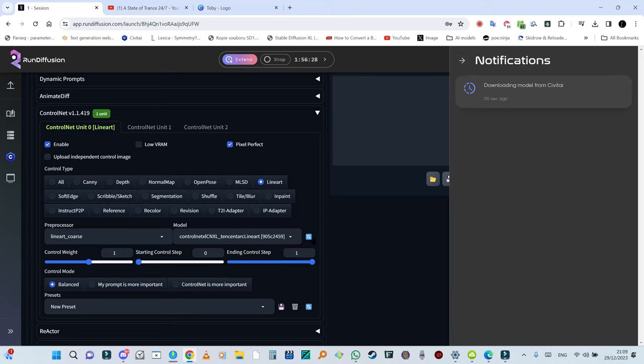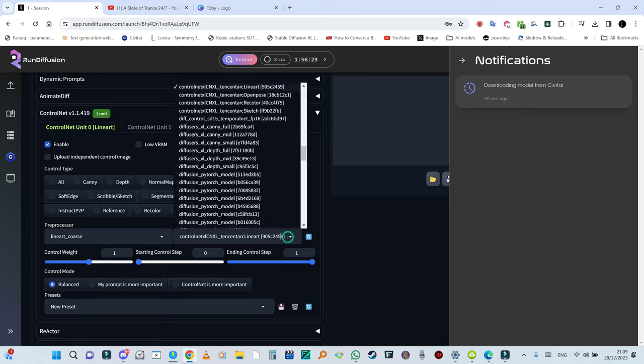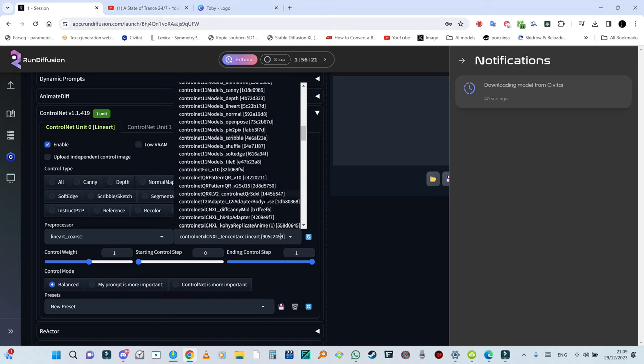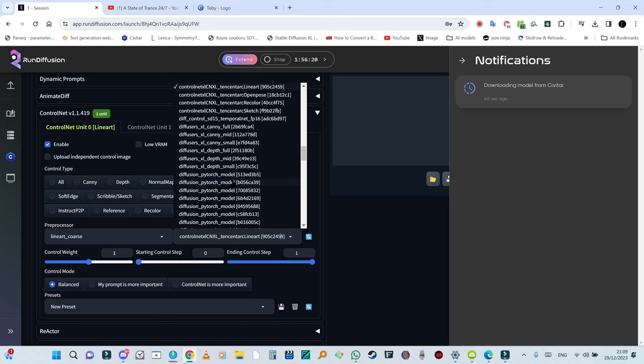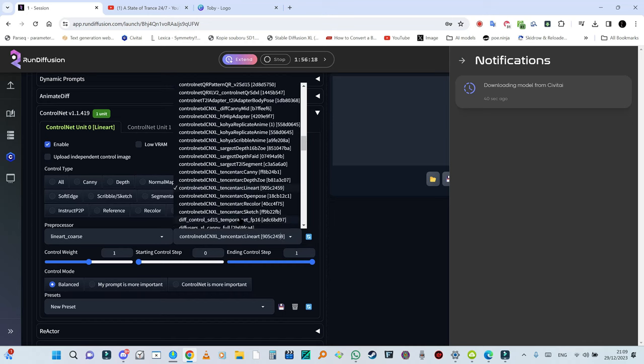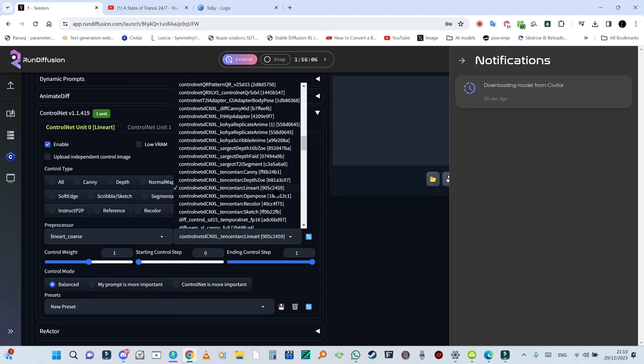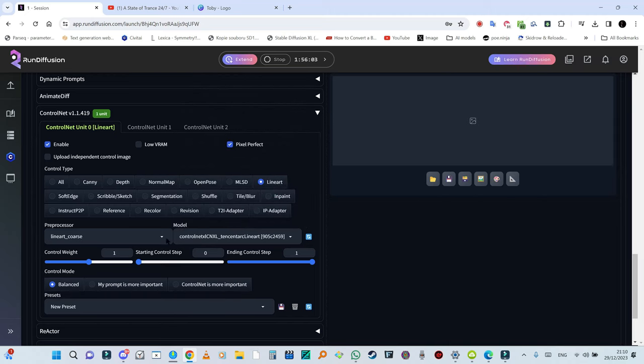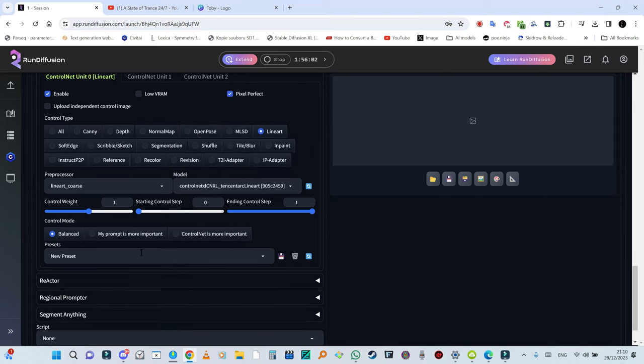A notification will appear that it's being downloaded. Once you have it downloaded, you're going to hit this button and refresh and it should appear. There are many controllers so you have to search for yours. You're going to select this one, ControlNet XL CNXL Tencent ARC lineart.